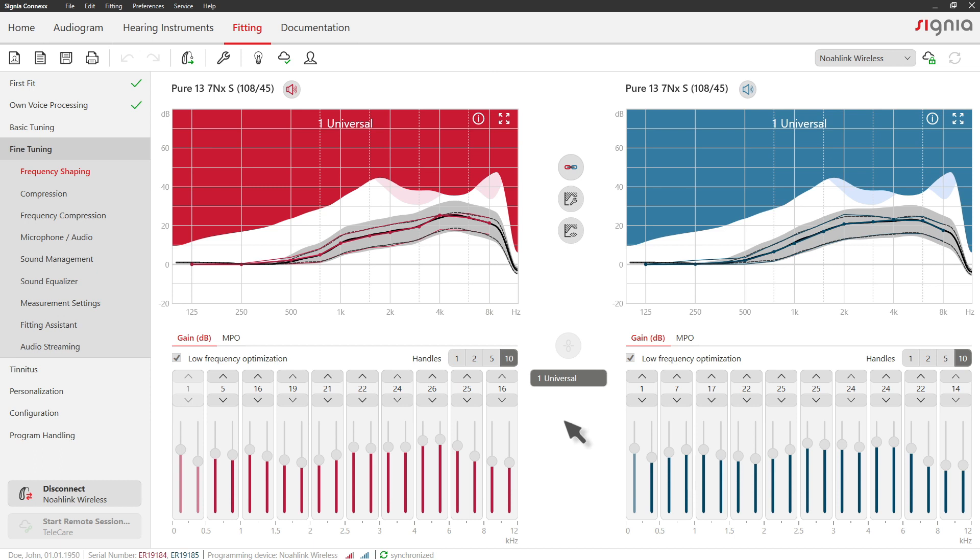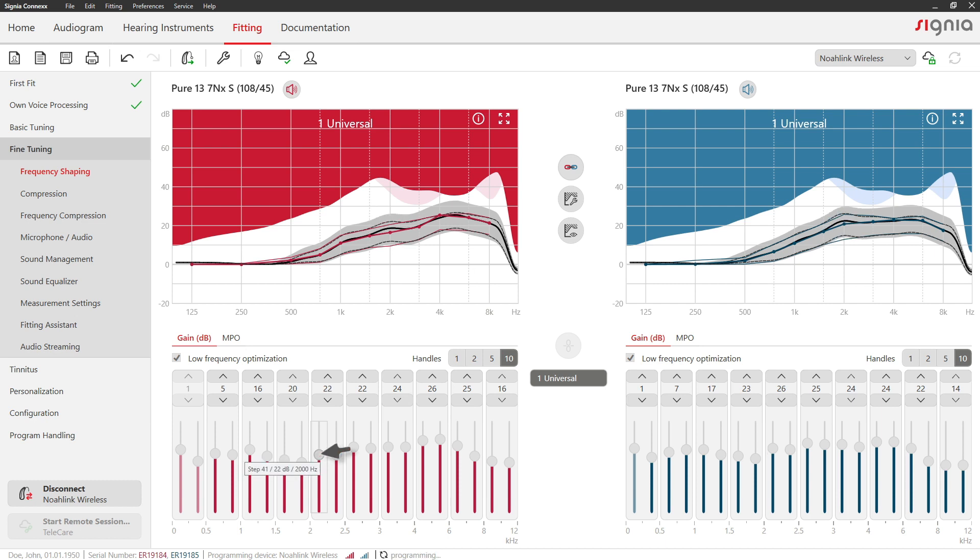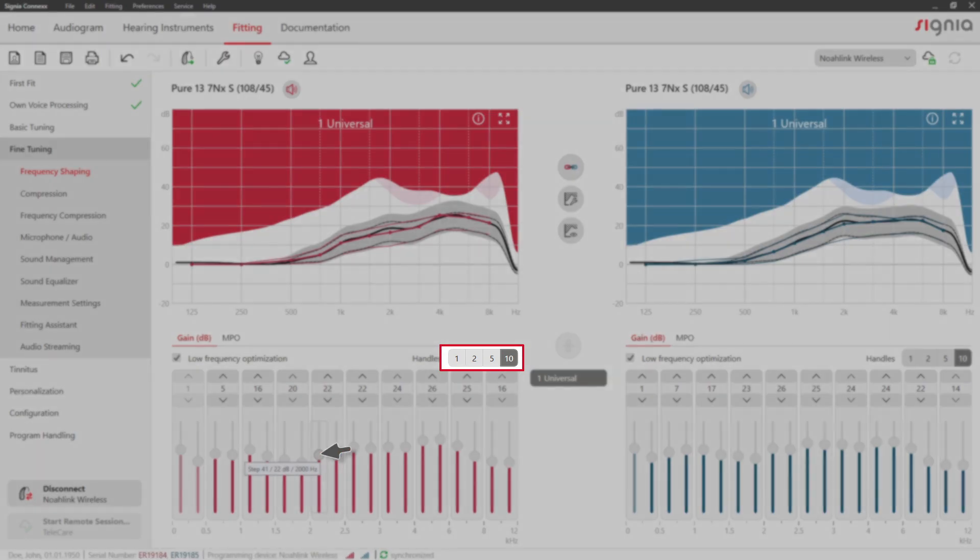In the Frequency Shaping tab, you can adjust overall gain and MPO in up to 20 channels. To make this easier, you can reduce the number of handles.